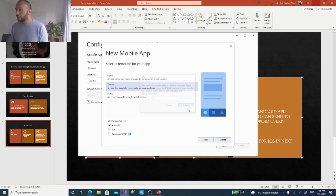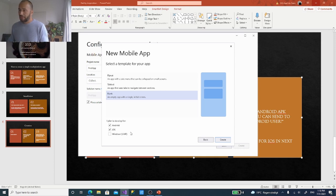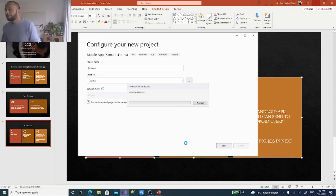You can start from just a tab bar or a blank application with one screen. It also asks whether you plan to develop for Android, iOS, or UWP. I like to also include UWP because when developing and using simulators, the Windows simulator is the fastest to start up and debug. So now it's creating the project.